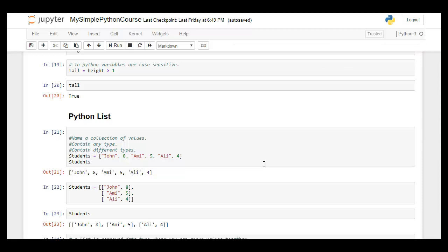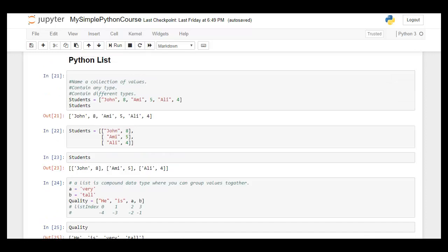Hi, this video is about Python lists. We're going to discuss Python list functions and Python methods, and a few examples related to each of them. We are using Jupyter Notebook to code the Python programs.